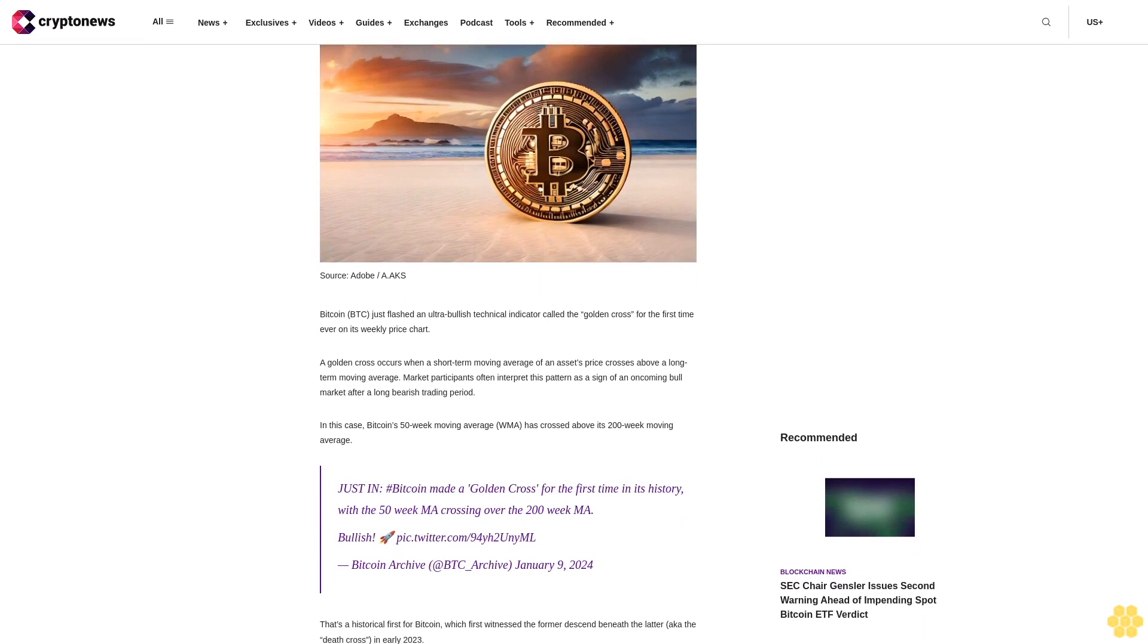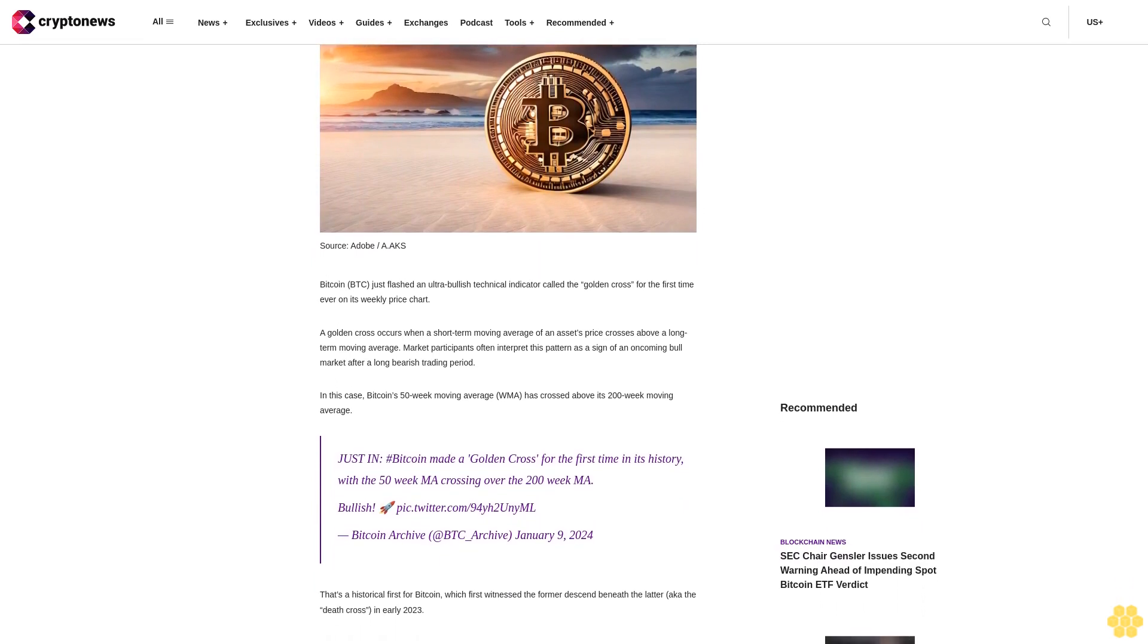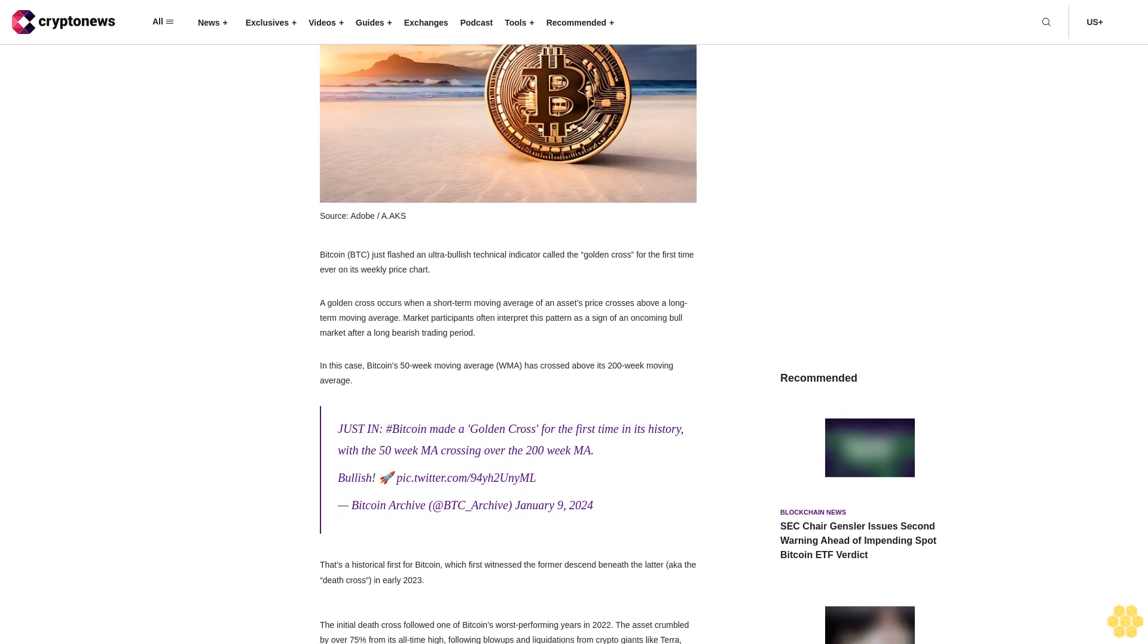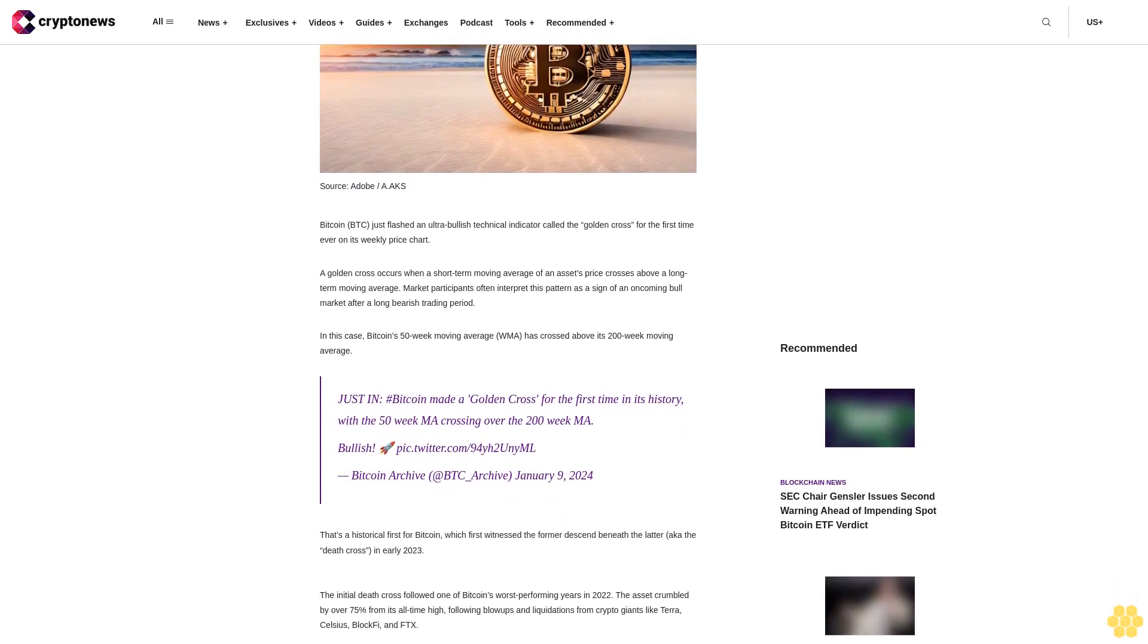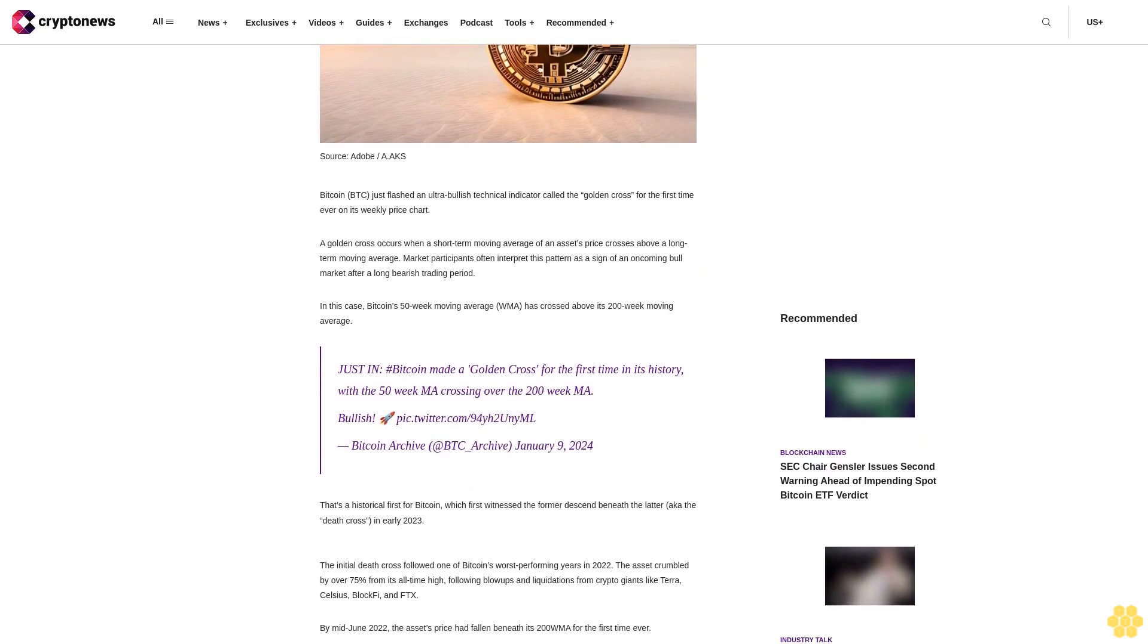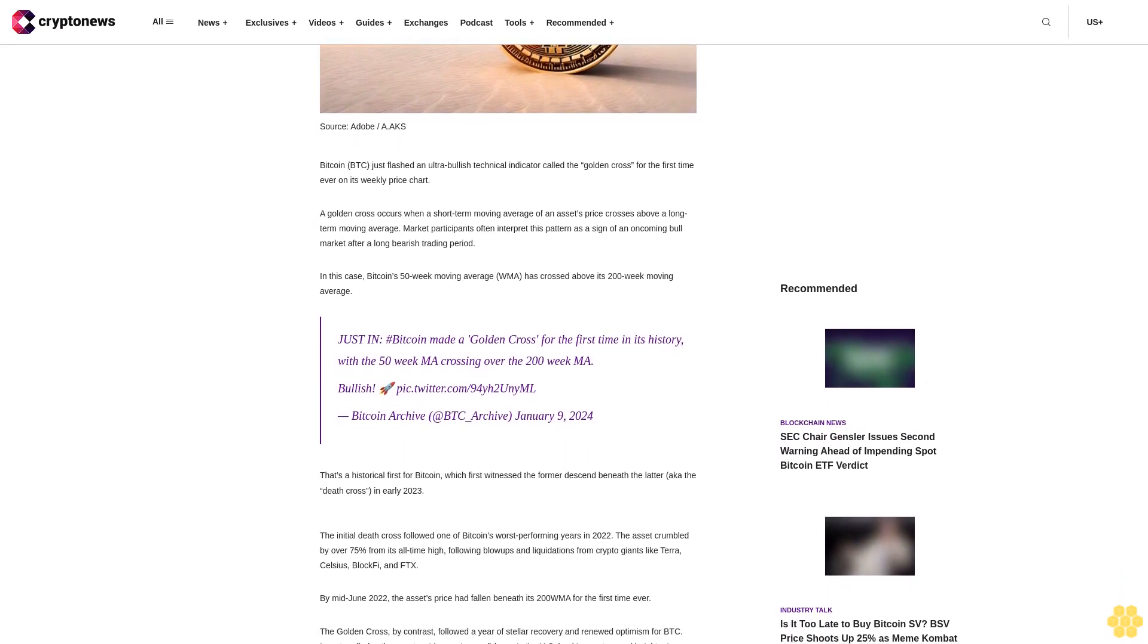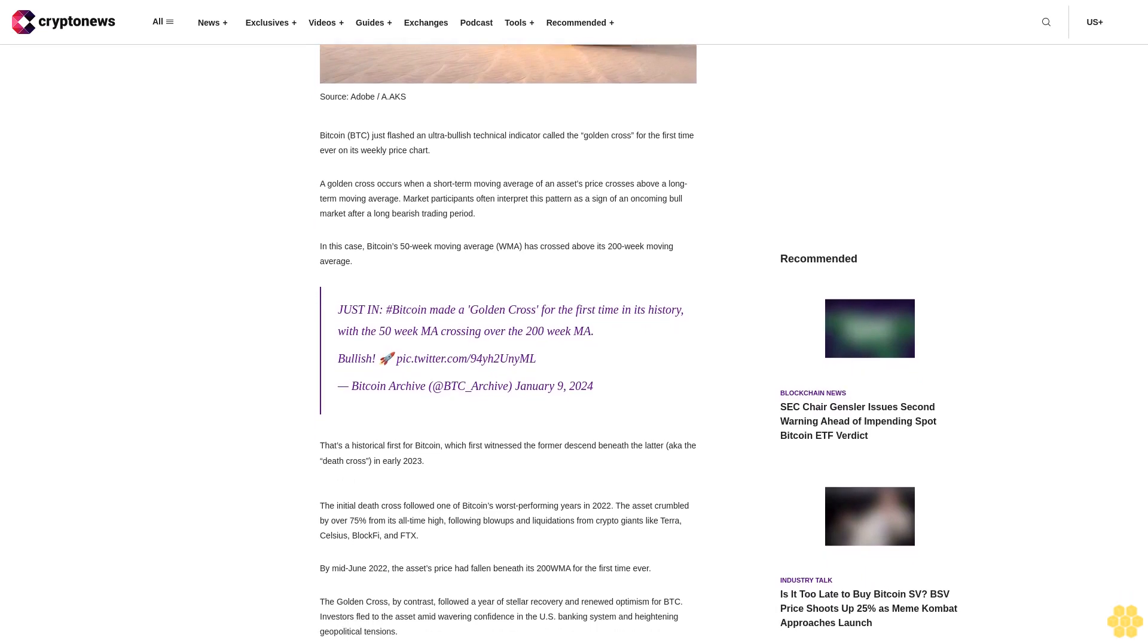Bitcoin BTC just flashed an ultra-bullish technical indicator called the golden cross for the first time ever on its weekly price chart. A golden cross occurs when a short-term moving average of an asset's price crosses above a long-term moving average. Market participants often interpret this pattern as a sign of an oncoming bull market after a long bearish trading period.